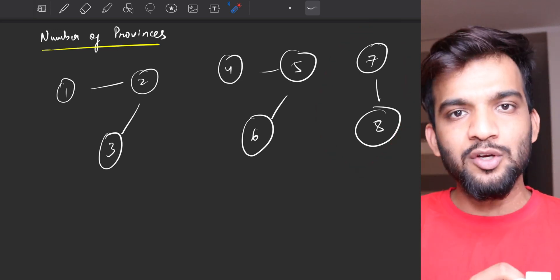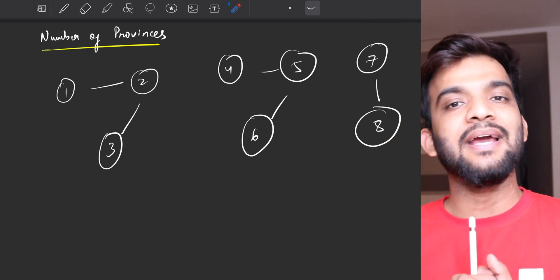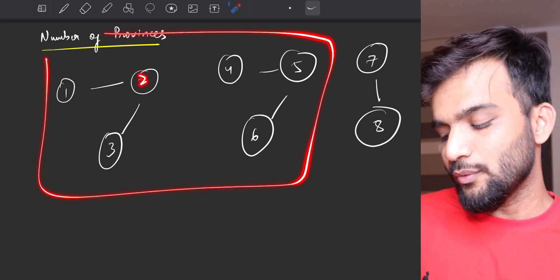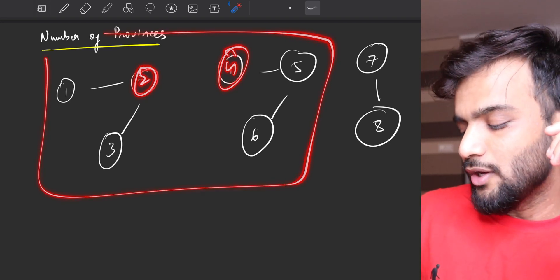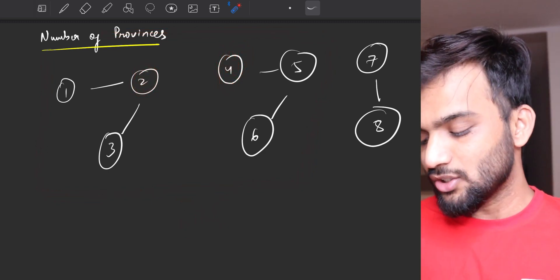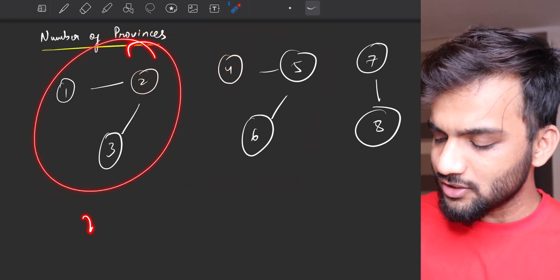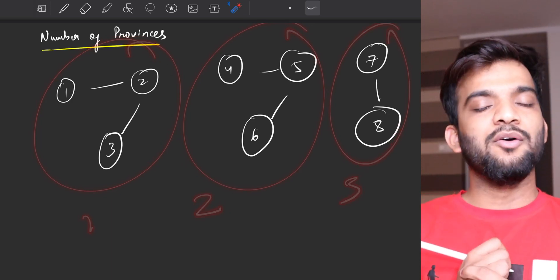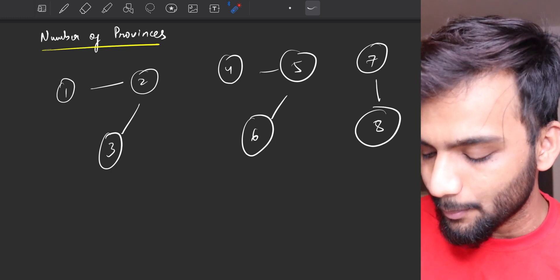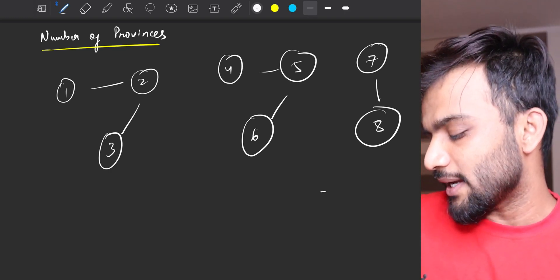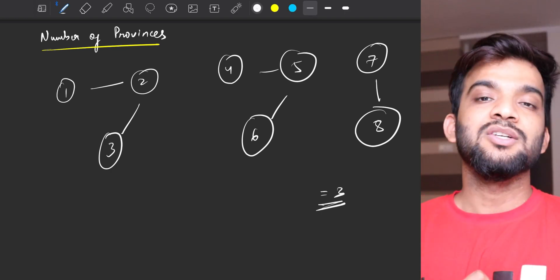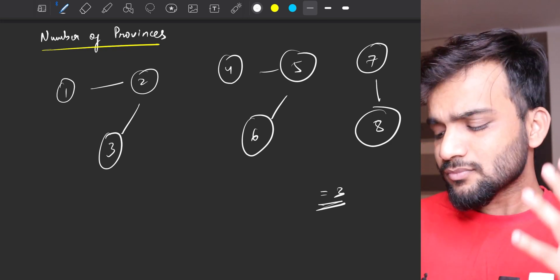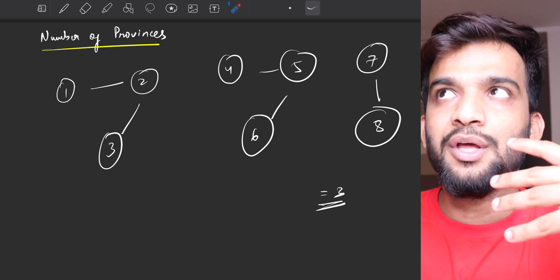Node seven and eight also form a province because seven can go to eight and eight can go to seven. But I cannot call two and four together as a province because there is no connectivity between them. So this is the first province, this is the second province, this is the third province. The answer for this example is three.